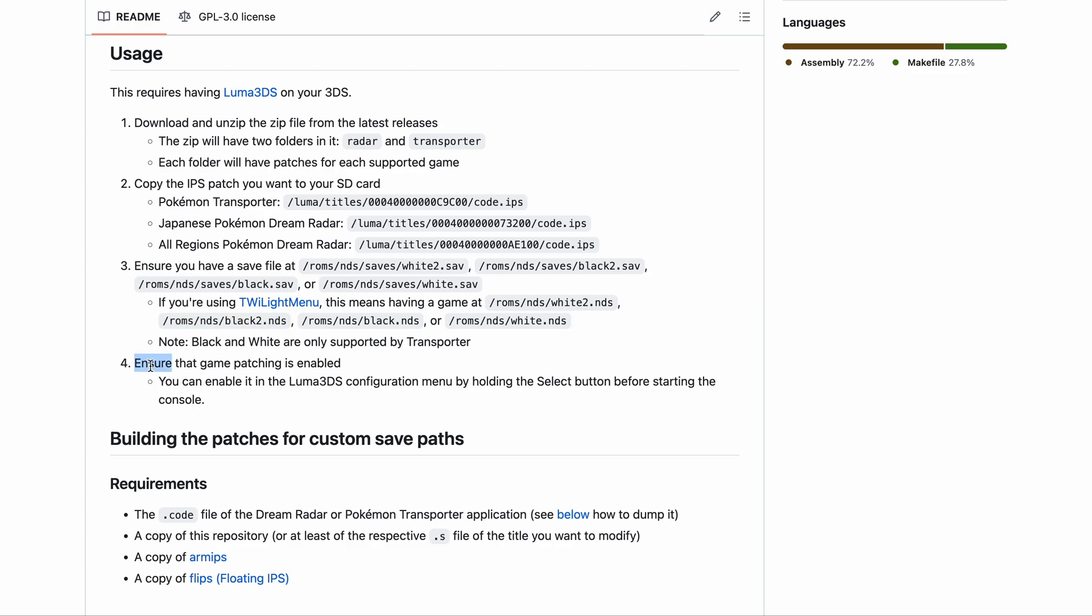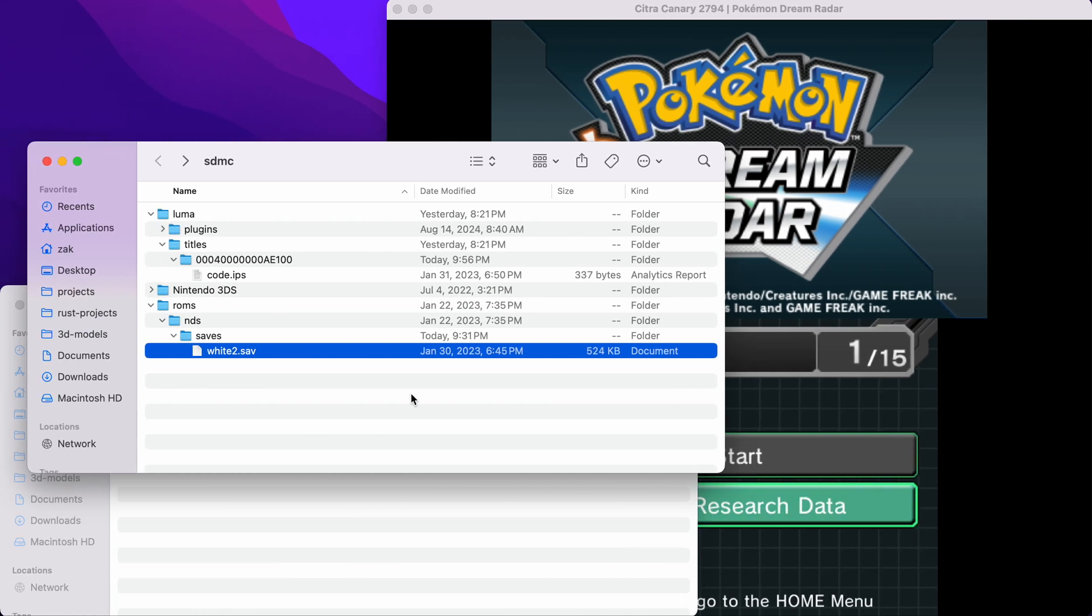The last step, this is only if you're playing on a physical 3DS and not Citra. Ensure that you have game patching enabled. You can do this by holding down the select button while booting the console. Then you'll get into the Luma 3DS configuration menu. From there, enable game patching, save your settings, and you're all set.